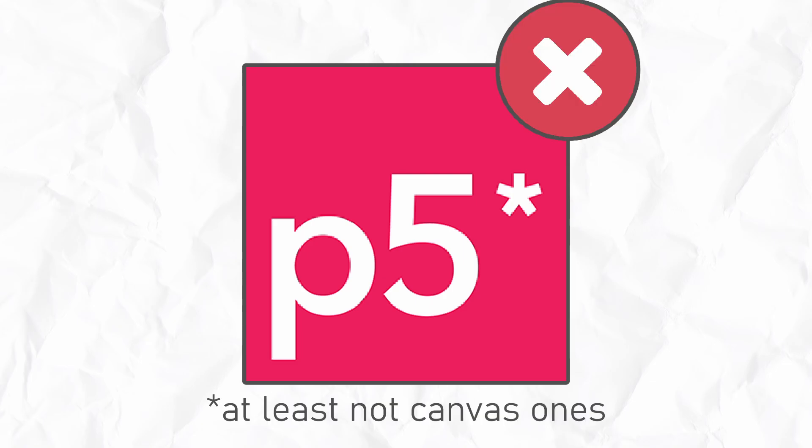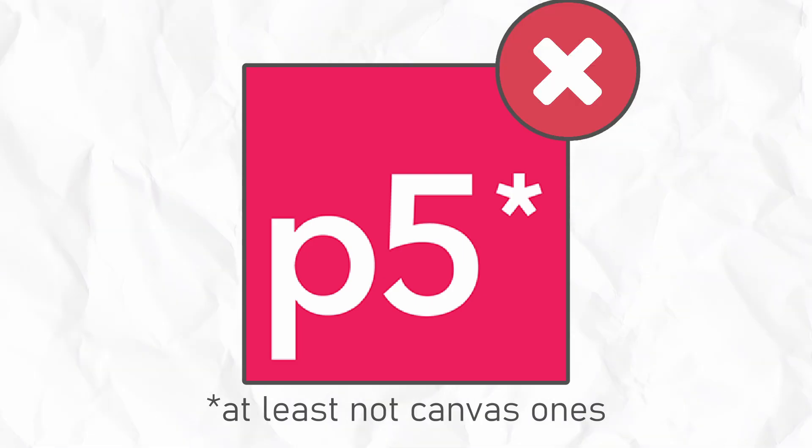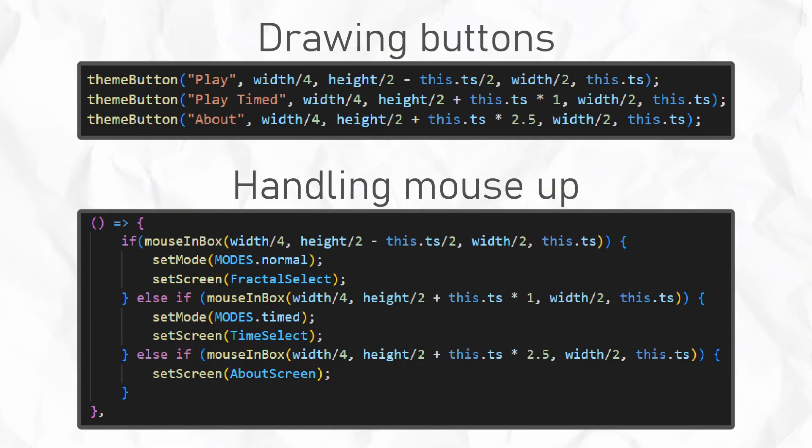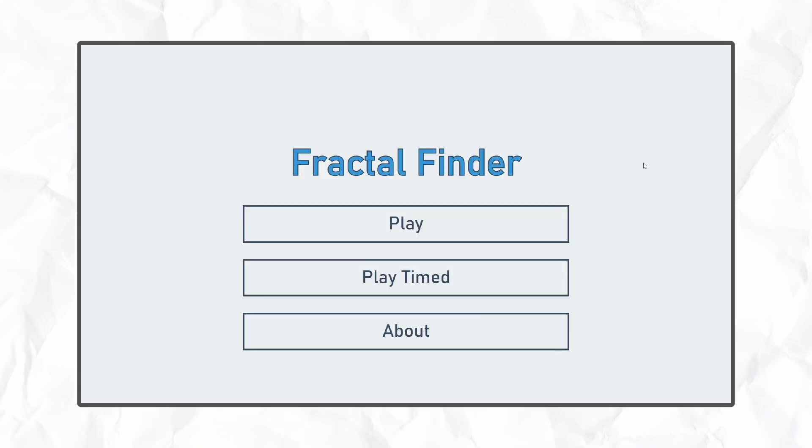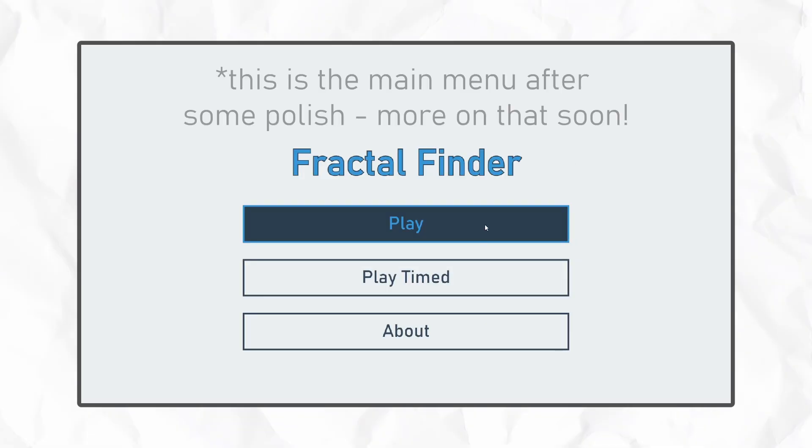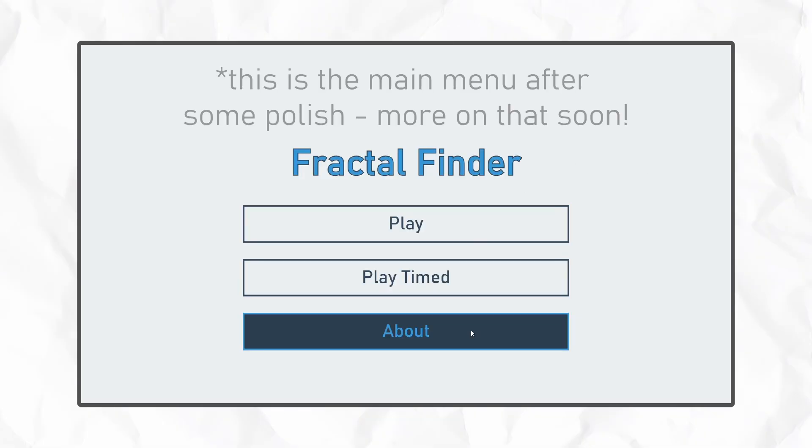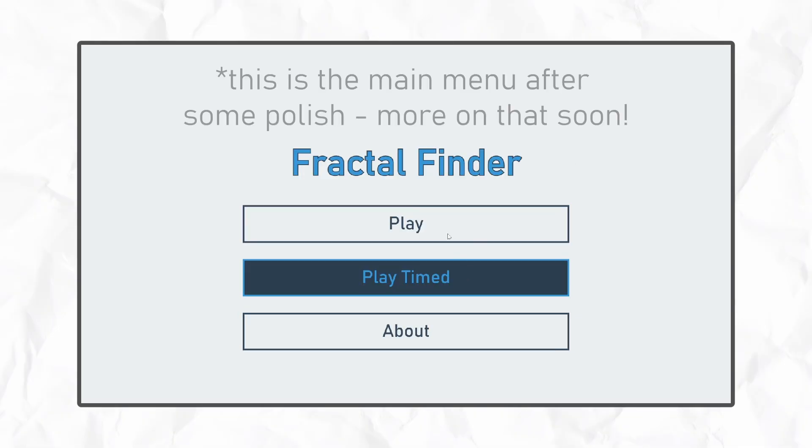P5 has no buttons by default either, so again, I had to create my own method for handling them. My solution was pretty hacky, but it got the job done. Using these systems, I was able to create the simple menu structure for the game.